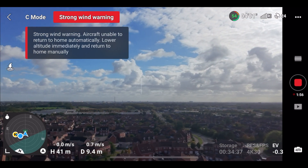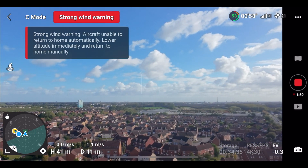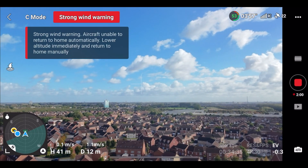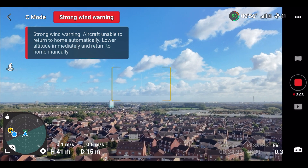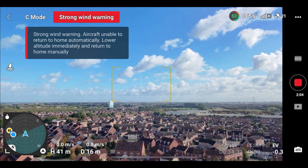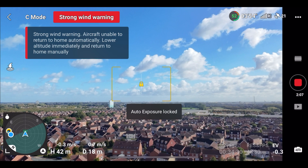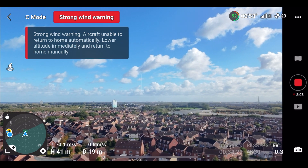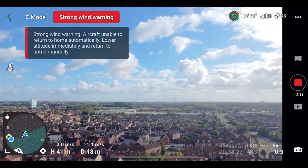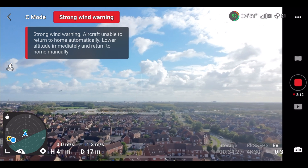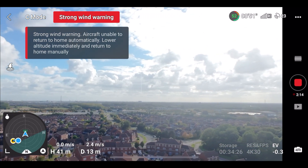We can go from the bright environment to the darker environment, and of course we get that ugly exposure shift, but we can lock it by tapping the screen and tapping and holding the screen, and we get the notification to say the exposure has been locked. Then if we go side to side, you see no shift whatsoever.